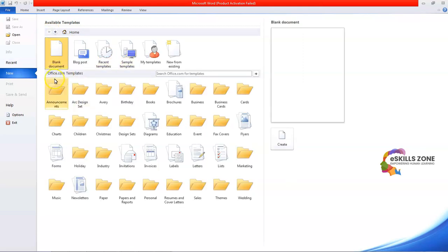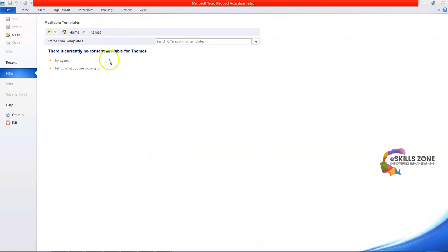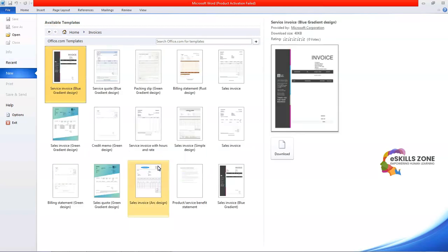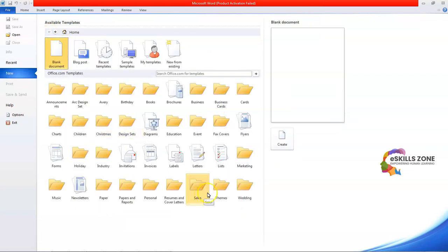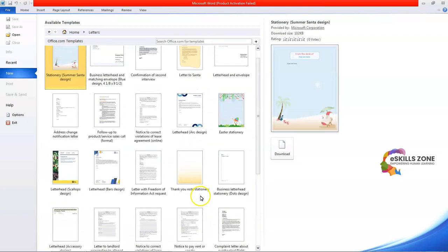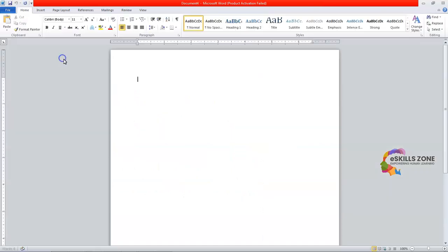There is also an Office.com templates section where you can search for templates online. For example, if I click on Themes there is currently no content available, but if I select Invoices there are multiple templates available from Office.com. Similarly for Letters templates there are multiple options. In this video, however, I am going to use a blank document, so I will click on that option and open a white blank document.